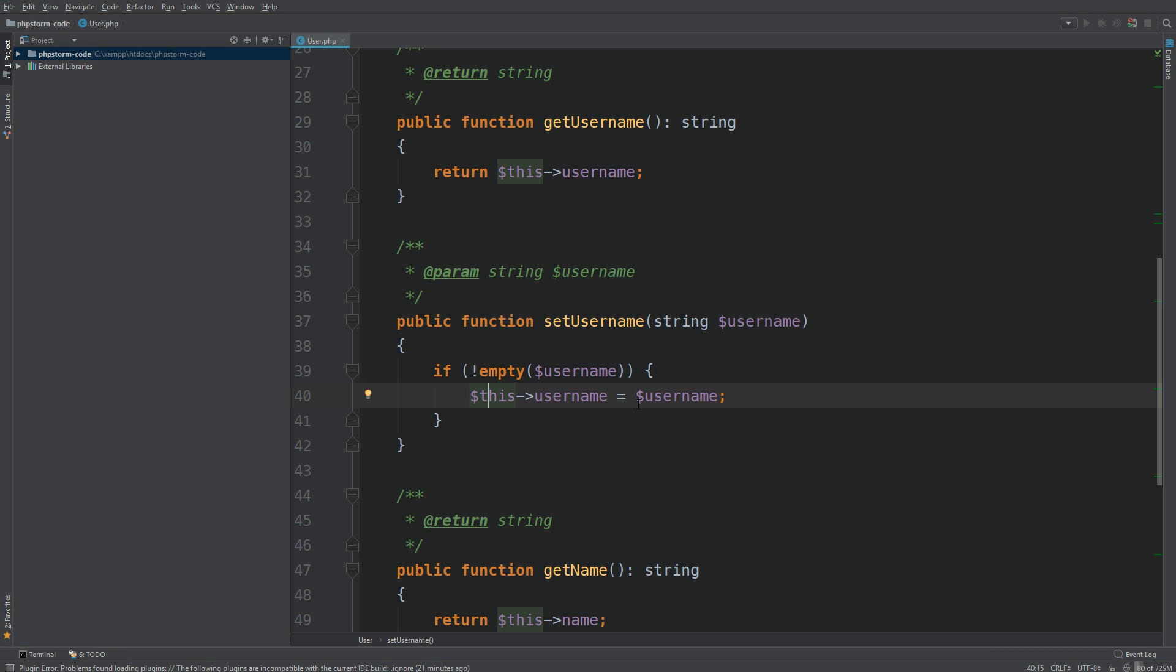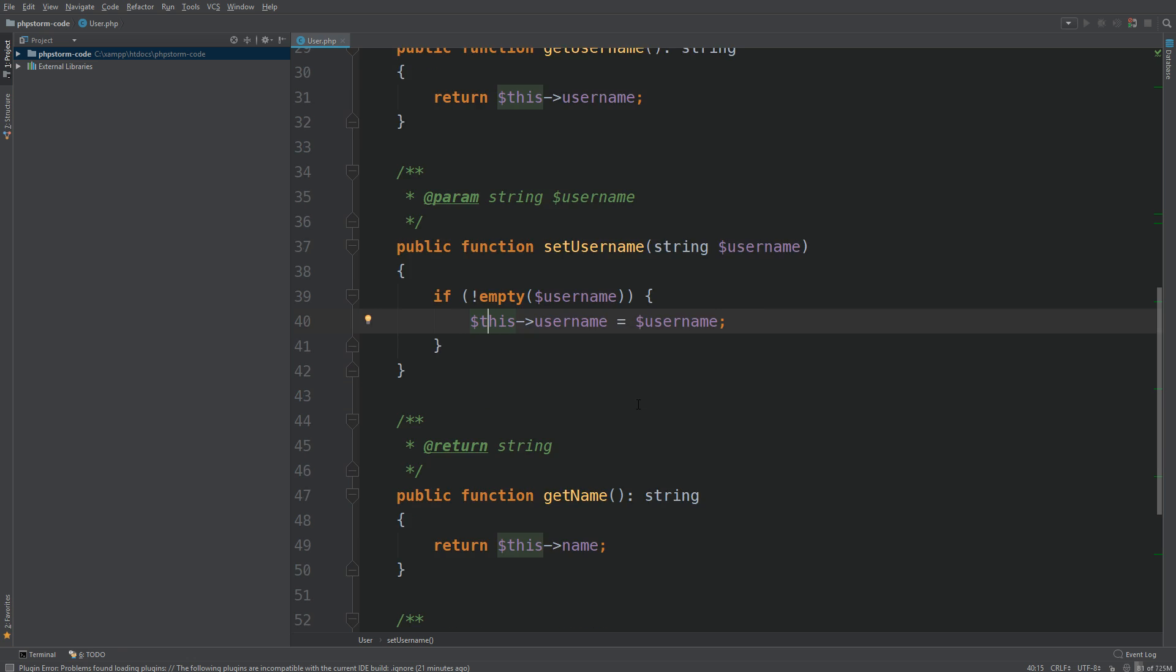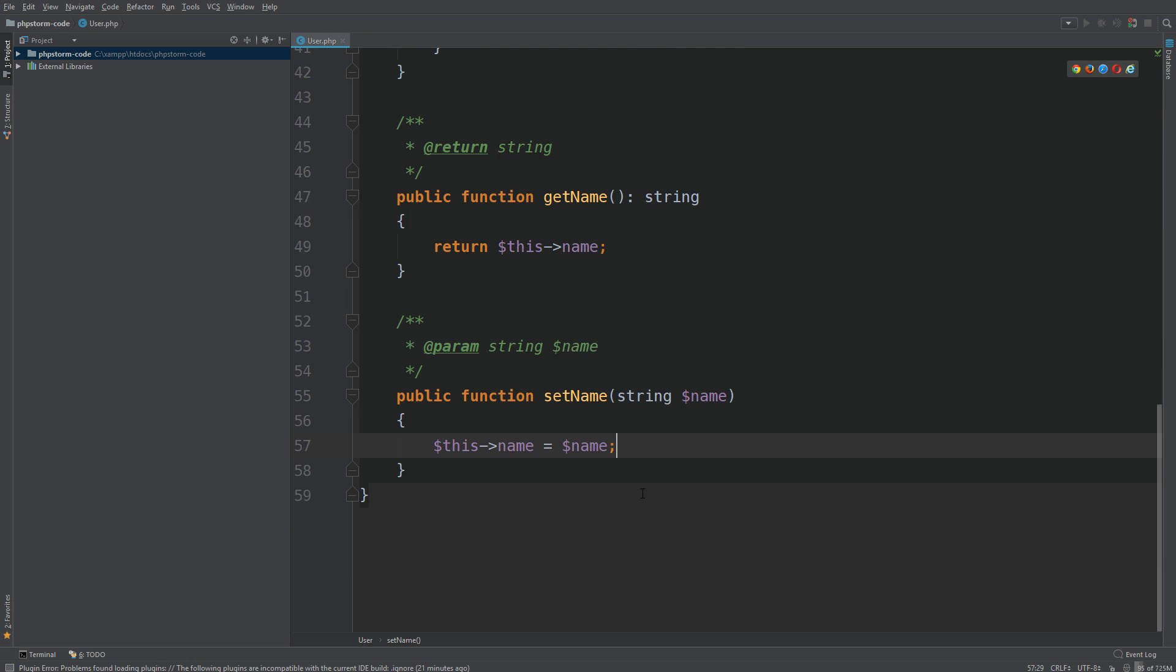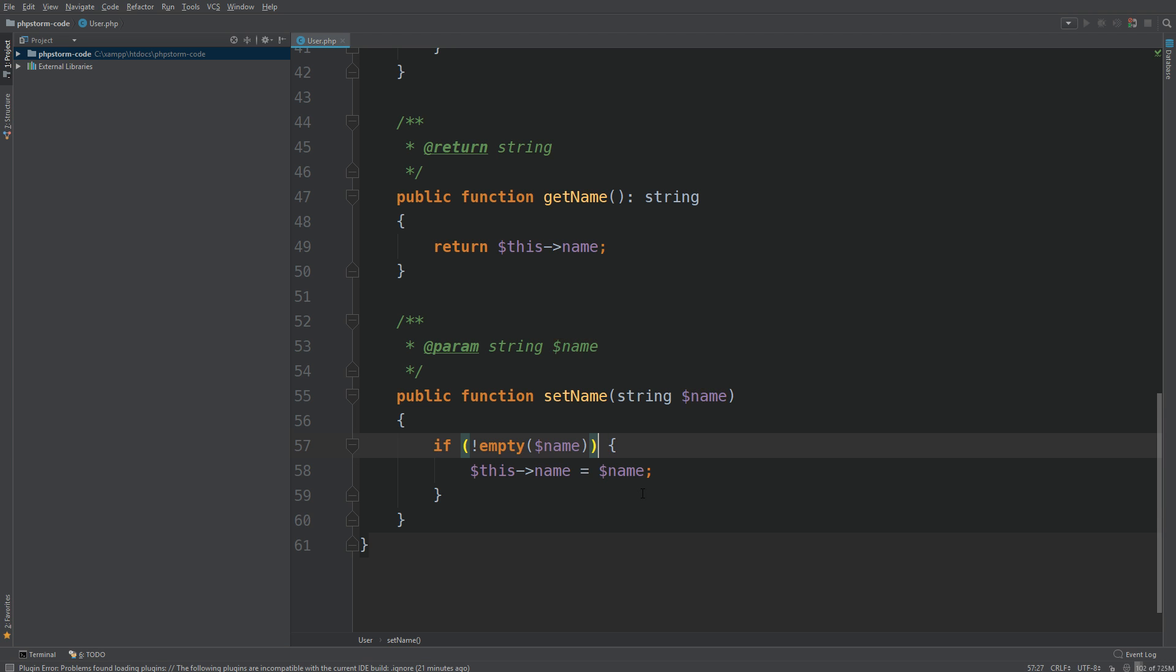If not empty, then set it to username. That's very helpful. We can do the same for set name as well. We can just do Alt+Enter and surround with a statement as well.